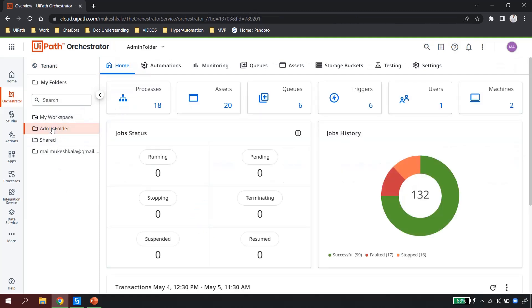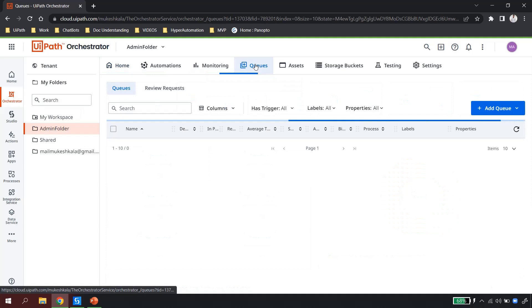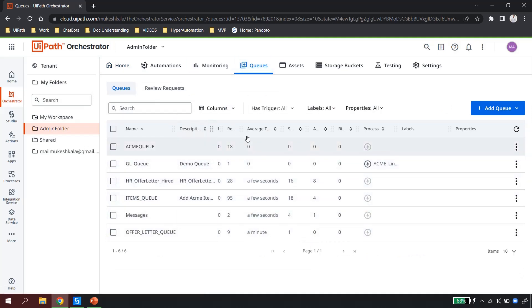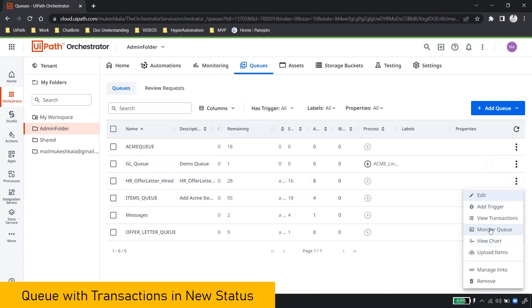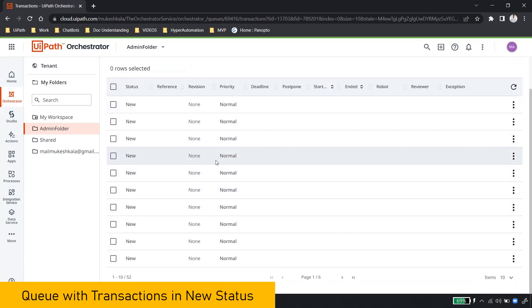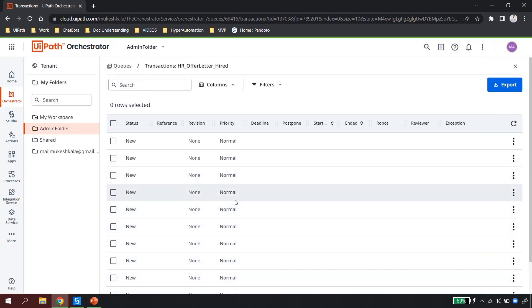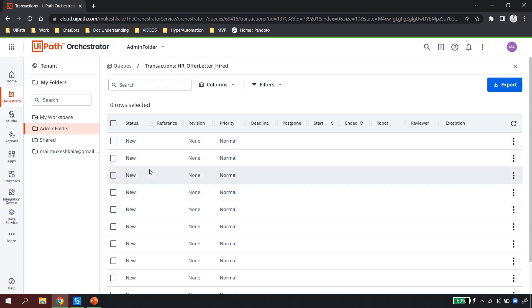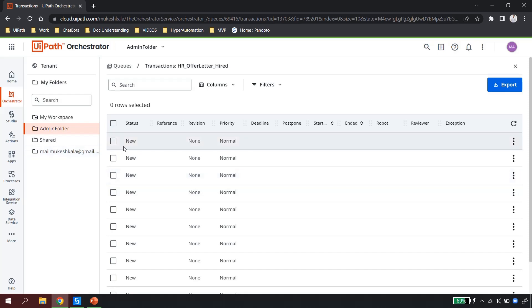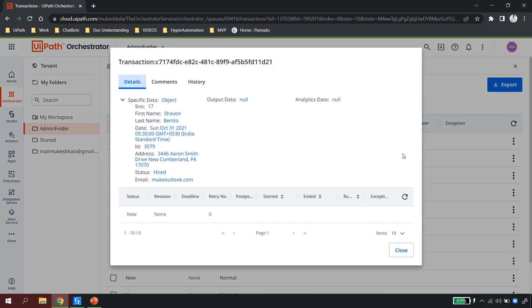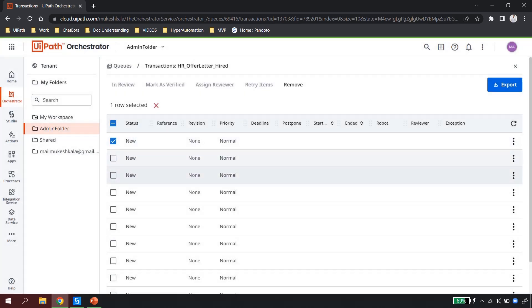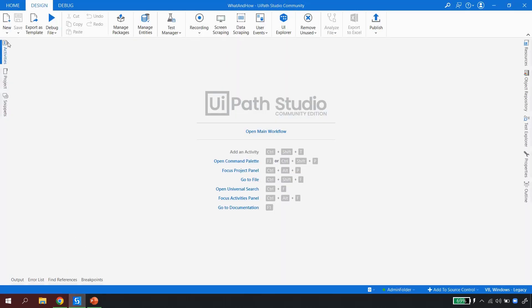I navigate to the folder where I have my queue. I'm in the admin folder, and in the queue I have several queues created. I can see there are 28 items available in the 'Offer Letter Hired' queue. If I go here and view the transactions, these are all the transactions loaded into the queue. The question is: how can I use all these items in UiPath Studio? If I click on 'View Details', I can see details like first name and last name for each transaction item.